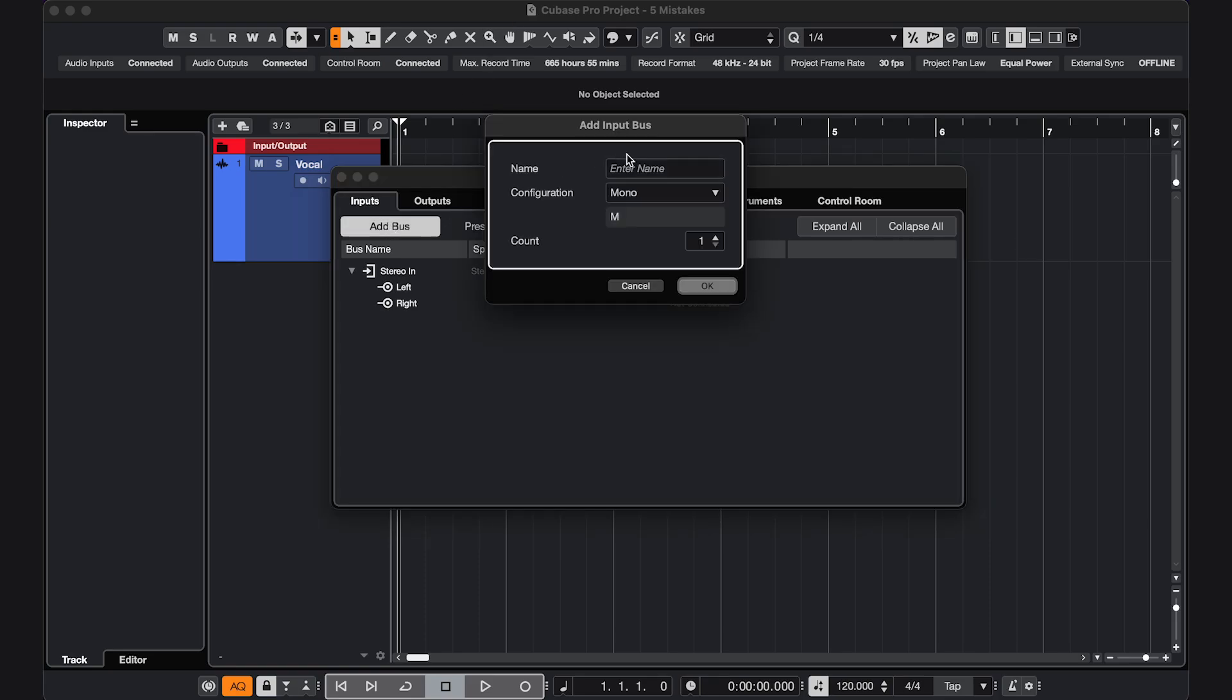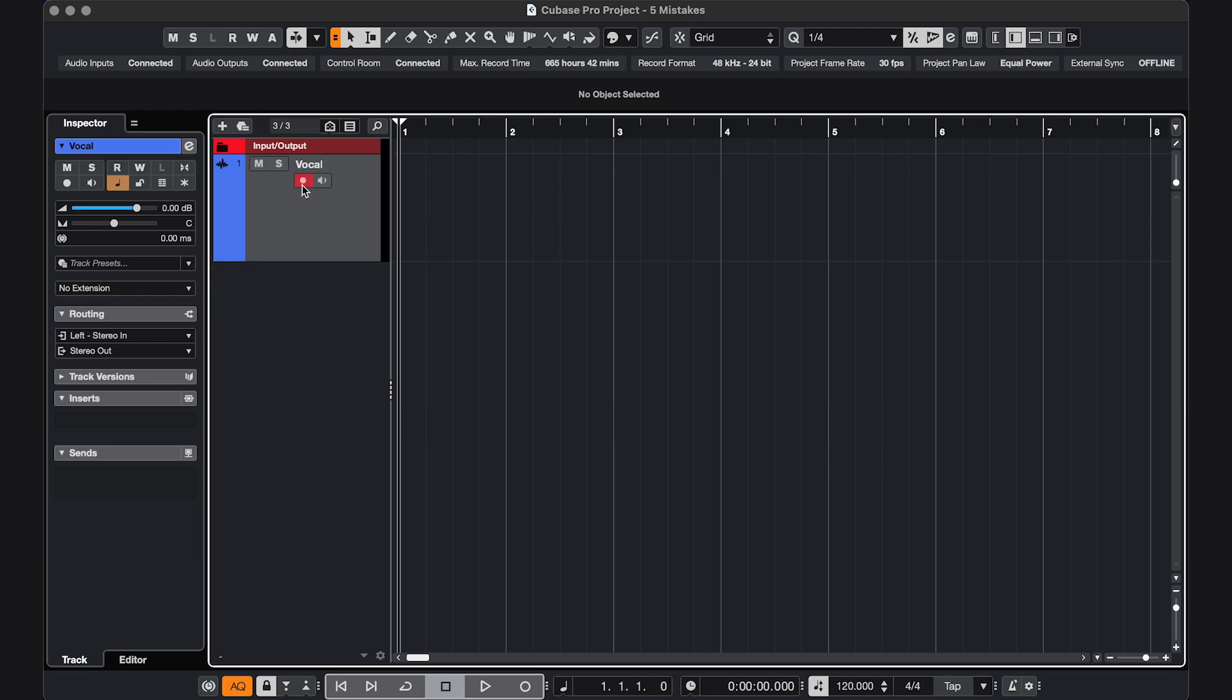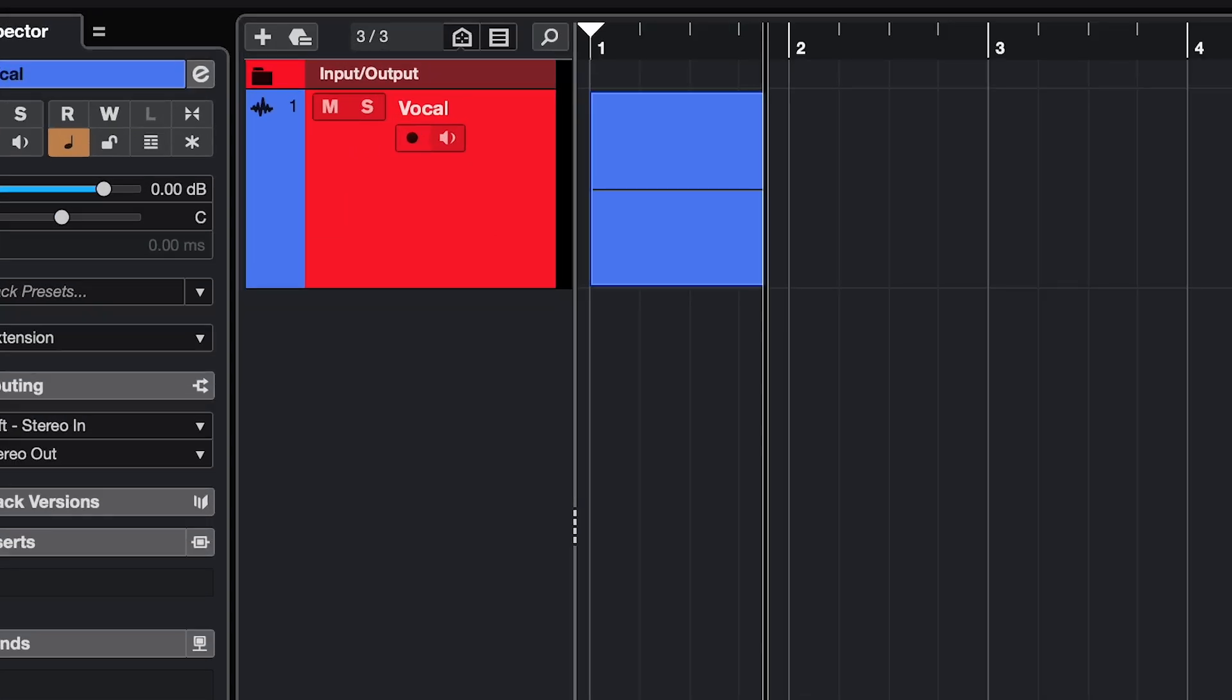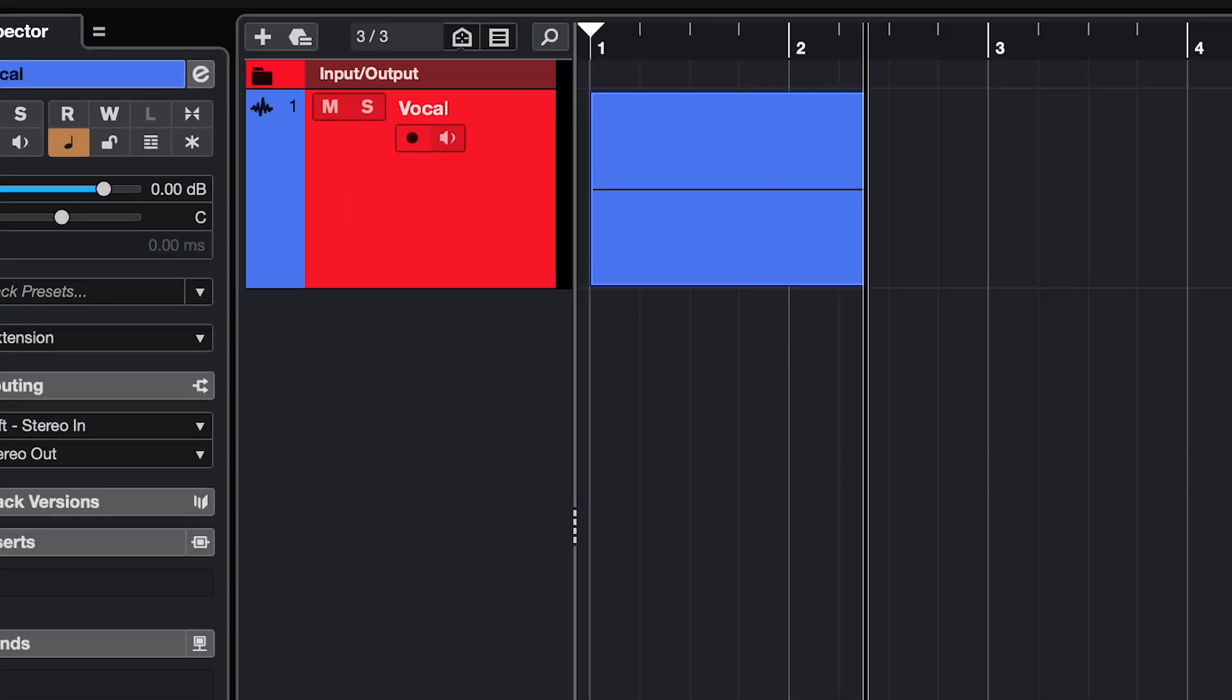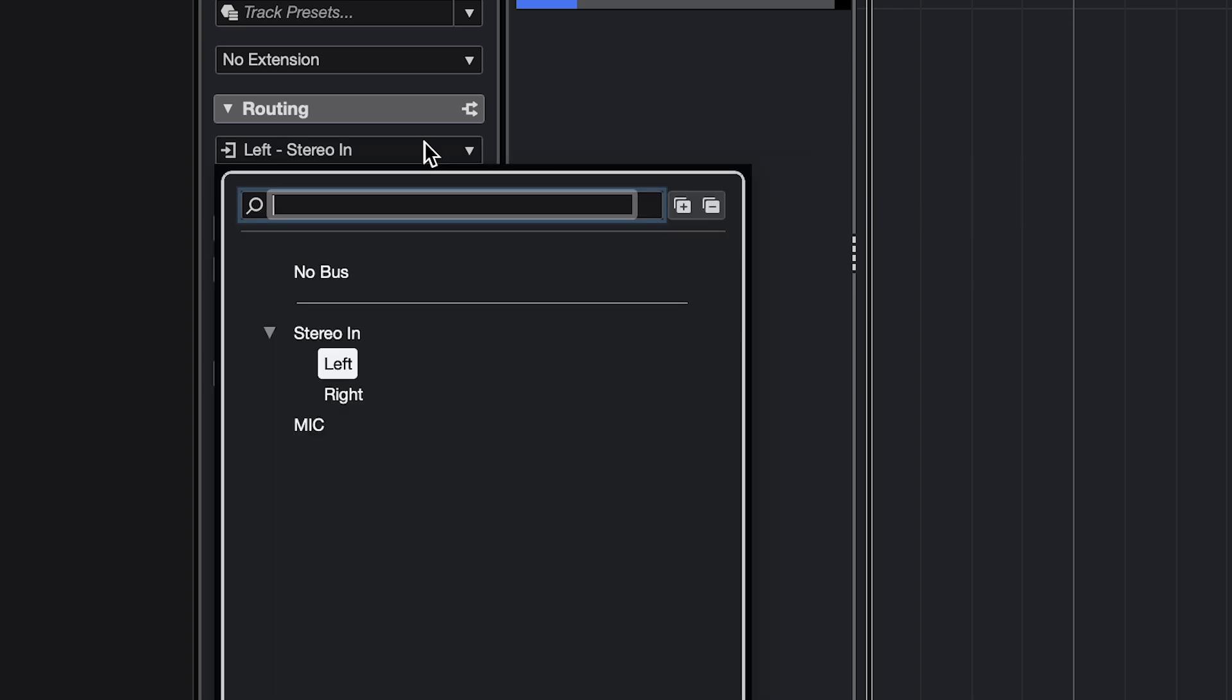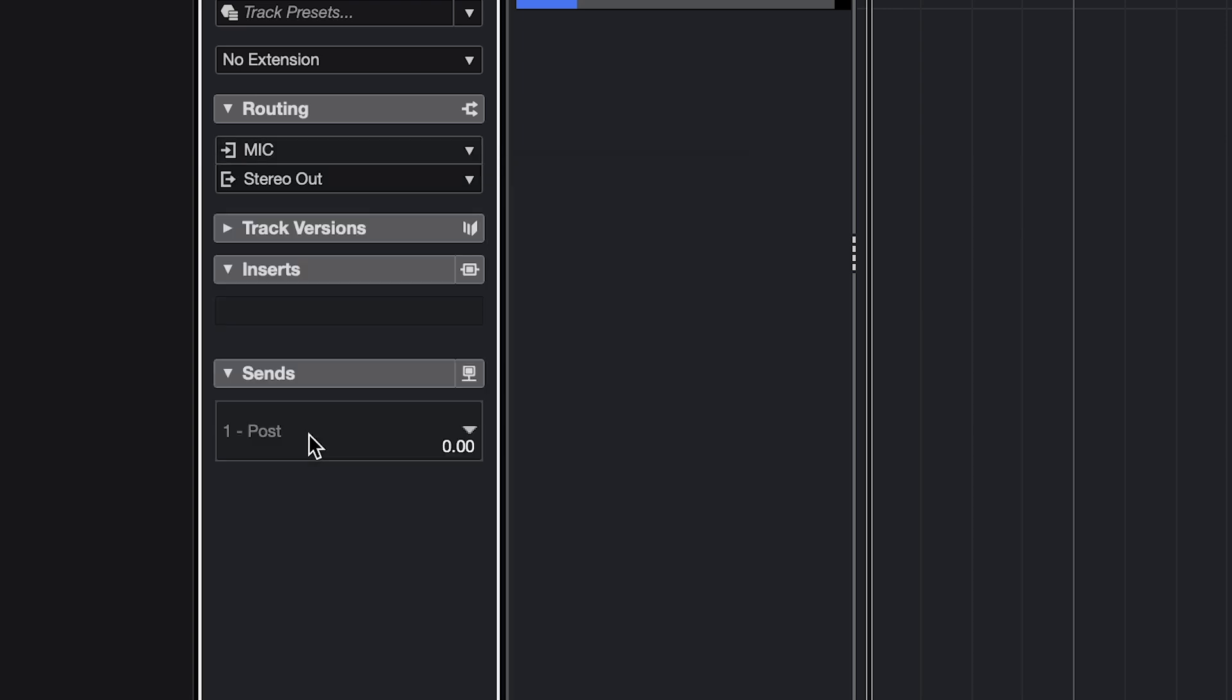Mistake 1. You want to record something with a microphone, so you set up your input in audio connections. You arm an audio track, press record, but nothing is getting recorded. In that case, go to the inspector, and in the routing section, make sure you select the right input.